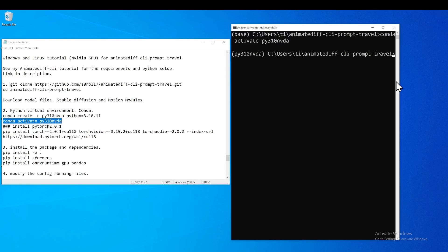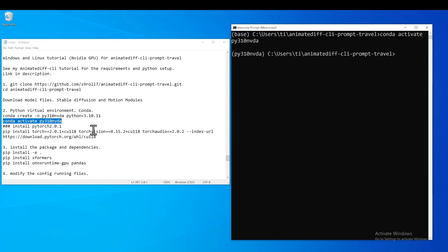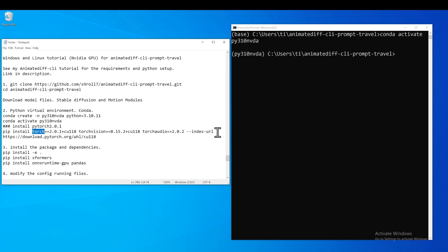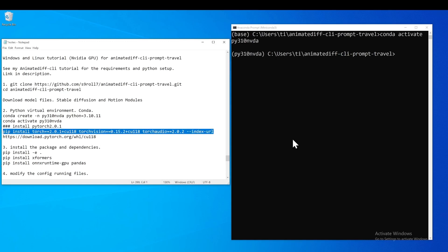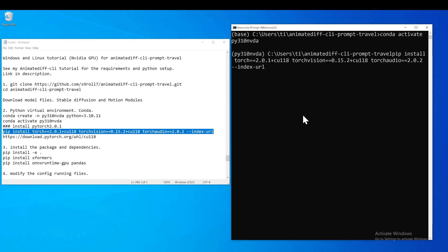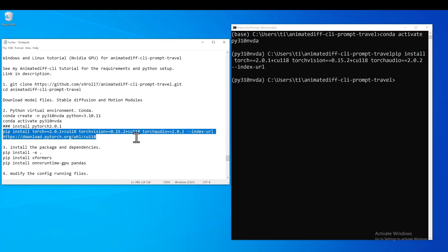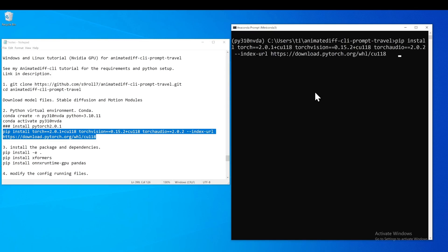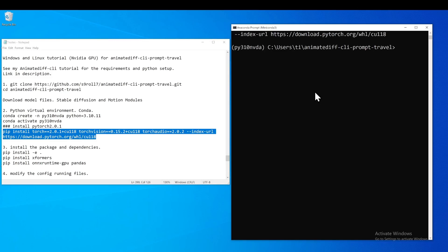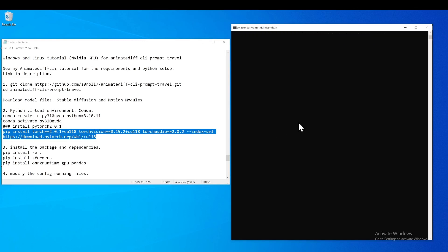Next, you need to activate the virtual environment. Then you need to install PyTorch. This is a little different from the GitHub repo — they didn't specify the PyTorch version, but for now you need to use the older version, specifically version 2.0.1. You specify that in your command and it will download and install a bunch of files.